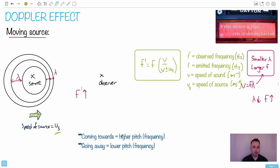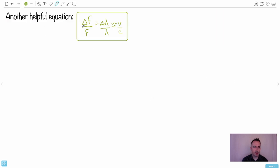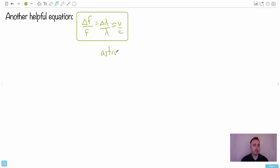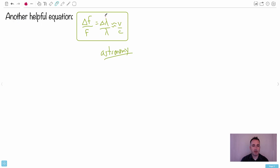Coming towards you is higher pitch or frequency, going away is lower pitch or frequency. We have another helpful equation — it's on your data booklet. It tells you that a change in frequency over the emitted frequency equals change in wavelength over wavelength, which is related to v over c. This is helpful for astronomy — if we observe something's wavelength being different, we can actually infer its speed as a fraction of c, the speed of light.